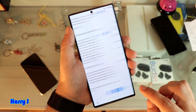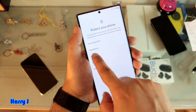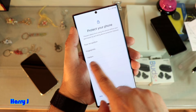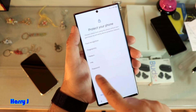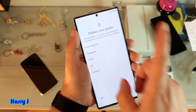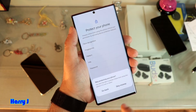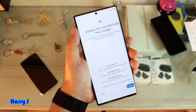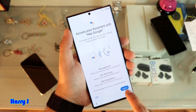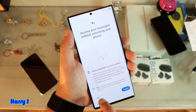All is done. I accept the terms and conditions. Now you can set up face recognition, fingerprint, pattern, PIN, or password. I'm not going to do that at the moment — if you want, choose whichever you like. I hit Skip. Next it asks about Google Assistant — I skip this one as well, I don't want it.